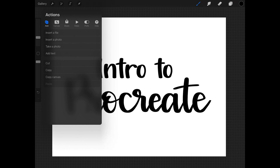Moving into the Actions menu, there's a lot of information hidden in six different tabs, so I'm just going to touch the important ones for now. In the Add tab, you'll use Insert a File and Insert a Photo. I use these a lot for lettering guides — you can find free lettering guides online, put them in here, lower the opacity, and trace to practice your brushstrokes. You can also add text, though I don't use this because adding text in Illustrator is a lot easier. Cut, Copy, and Copy Canvas have finger-tap shortcuts on the screen itself that are much quicker than using this menu.